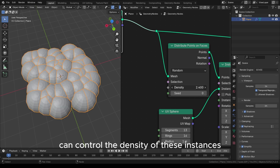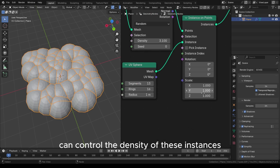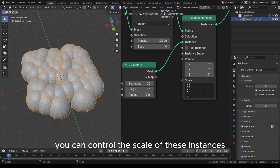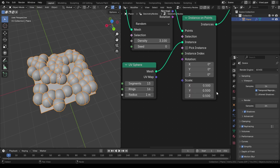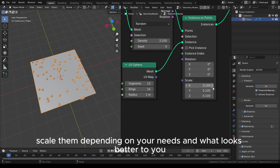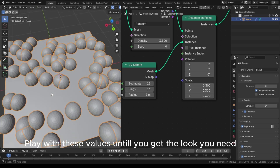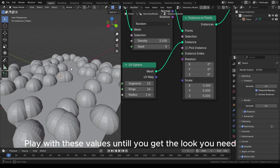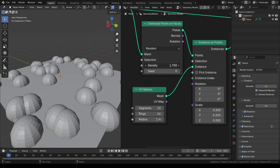You can control the density of these instances and also control their scale. Scale them depending on your needs and what looks better to you. Play with these values until you get the look you need.